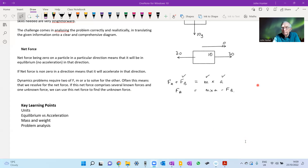In dynamics, we require two of F, m, or a to solve for the other. If the total force is made up of multiple forces acting on a single mass, we can still use F = ma by substituting the values we know, which allows us to solve for the unknown — in this case, one of the individual forces.